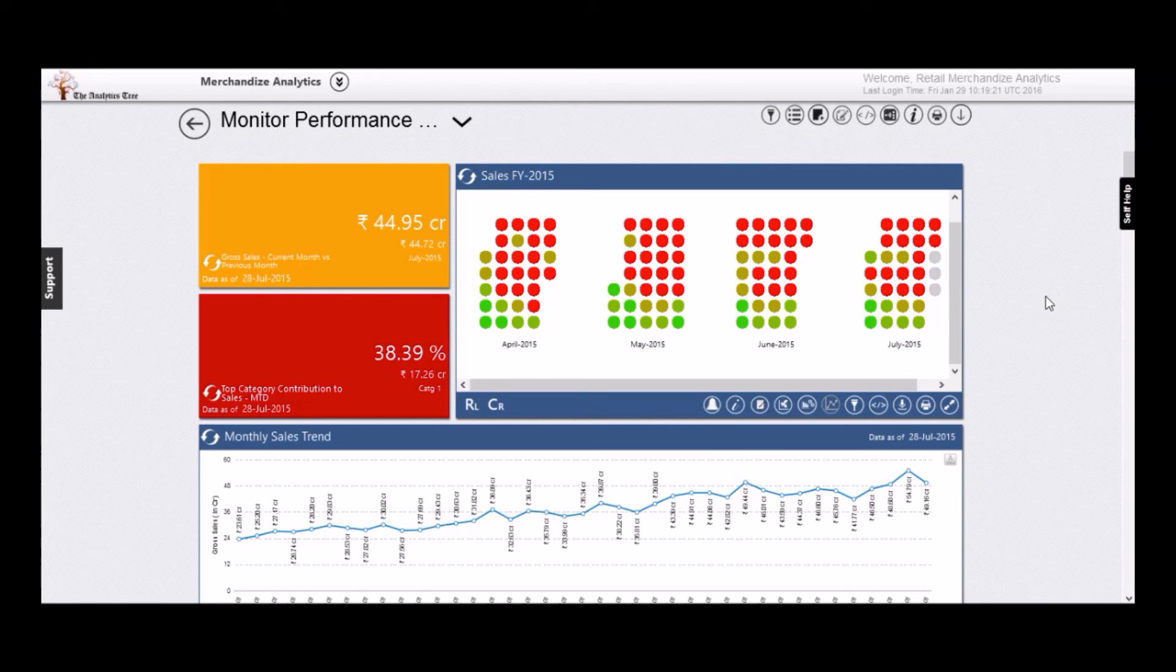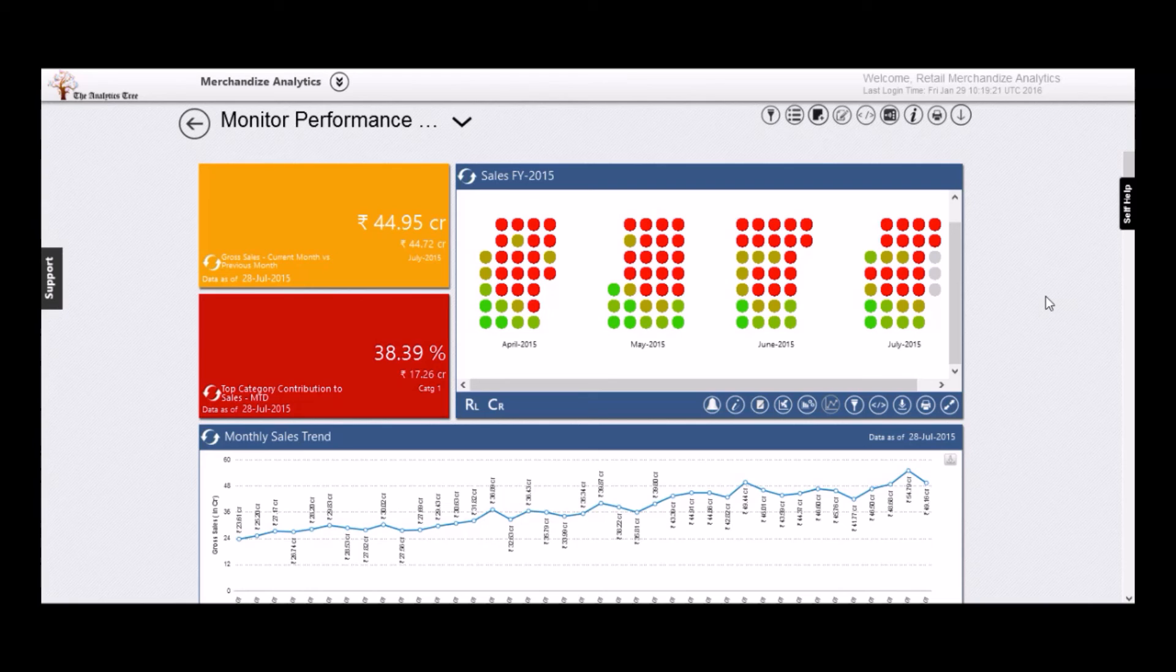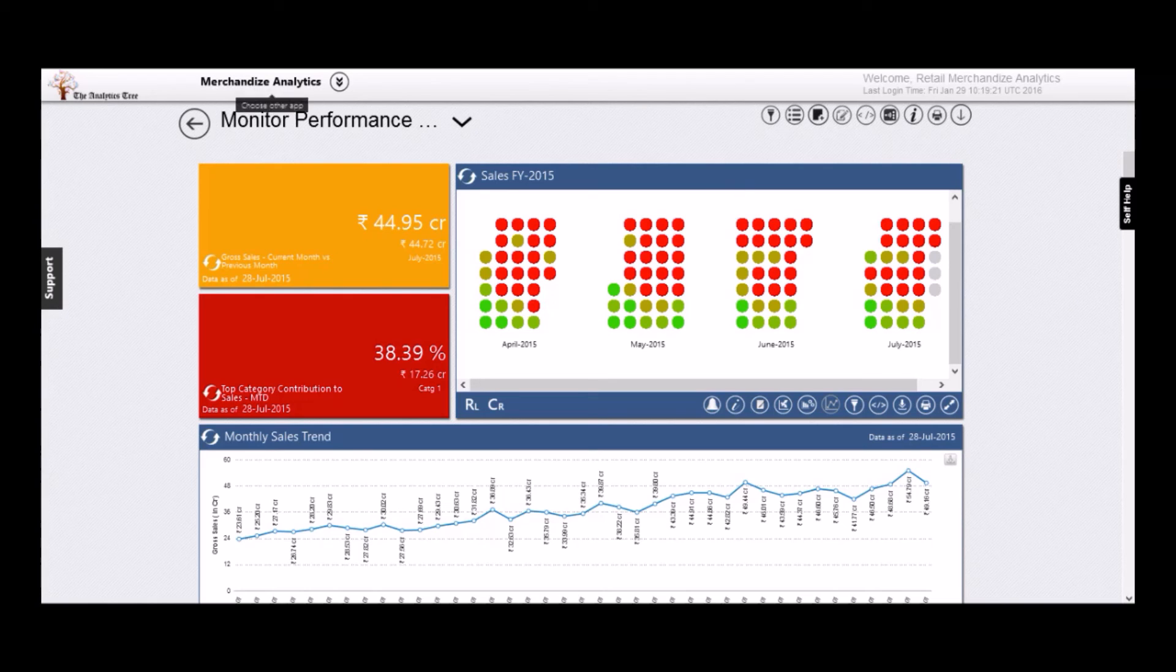Thank you for watching this episode of Analytics in Action, where we showed you how you can analyze sales and do incredible things to drive sales performance. To know more about how you can leapfrog your business with analytics, visit us at nanobee.in. Thank you and have a great day.